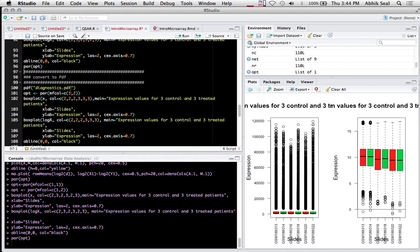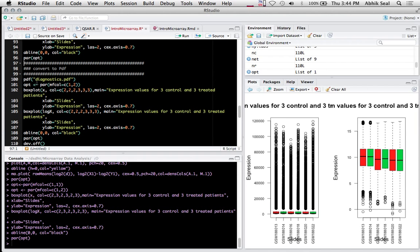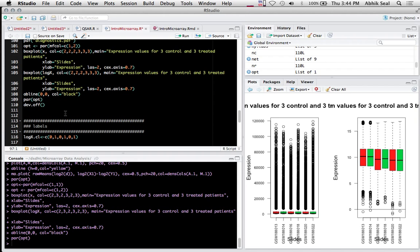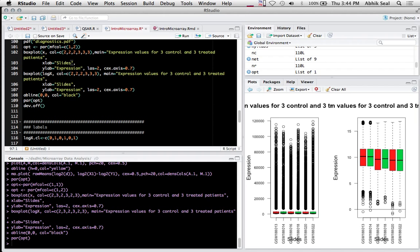You can also convert this to PDF for diagnostics. Plot the plots and export as PDF. Remember to use dev.off - if you don't use dev.off, you can't open the PDF file.